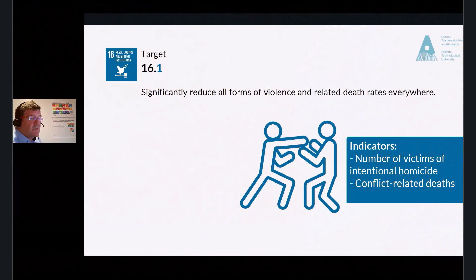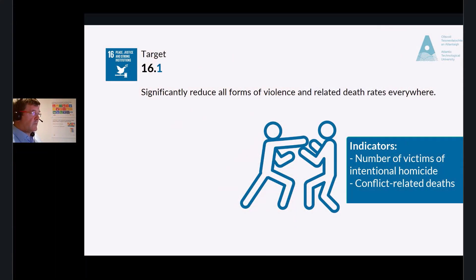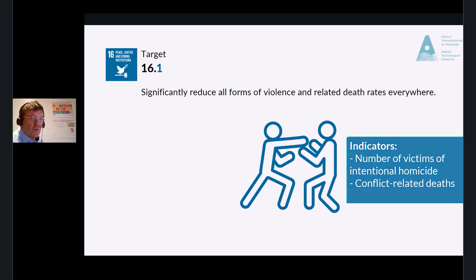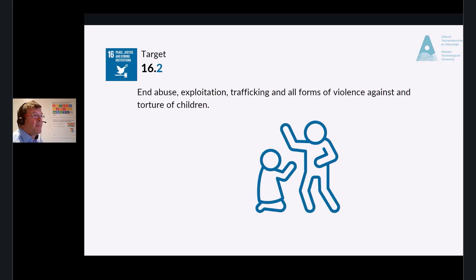The indicators for Target 16.1 are the number of victims of intentional homicides per 100,000 by population, sex and age, and the conflict-related deaths per 100,000 by population, reviewing sex, age and cause. Target 16.2: End abuse, exploitation, trafficking and all forms of violence against and torture of children.